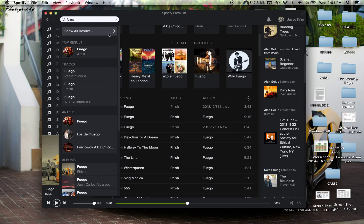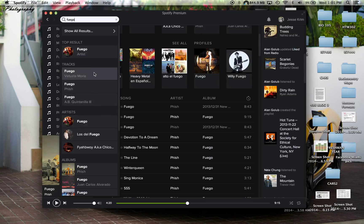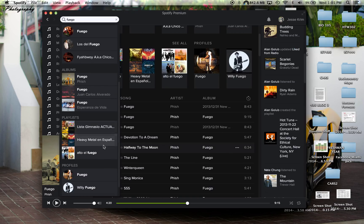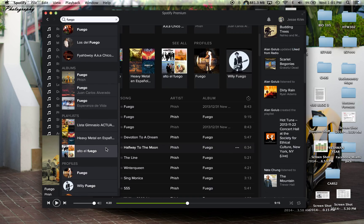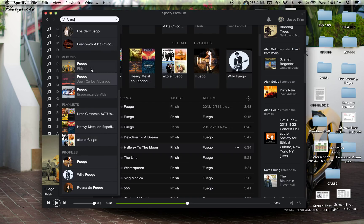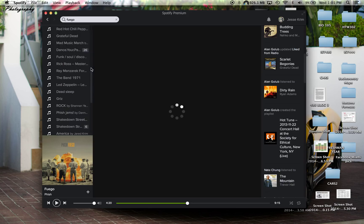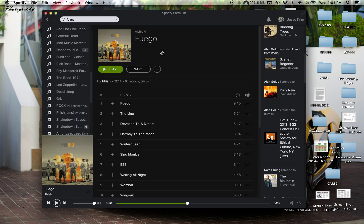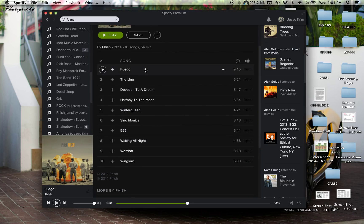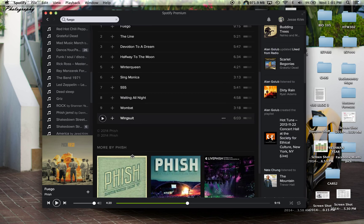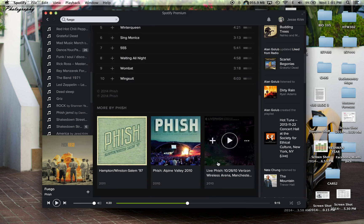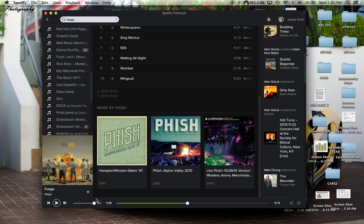Which if I was to search, I can get top results. Here's Fuego as an artist. Here's tracks named Fuego, and here's albums named Fuego, playlists with Fuego in them, Fuego profiles, and it's very easy to navigate around. So here is Fish's album, Fuego, Fuego being the title track here. Under here, I see more albums by Fish that Spotify has recommended.